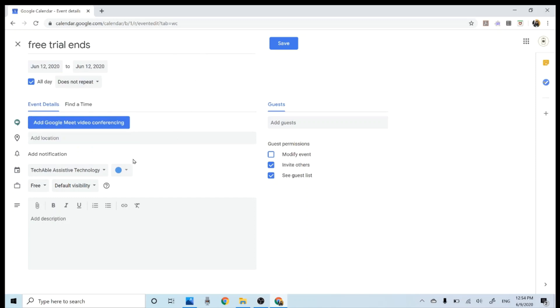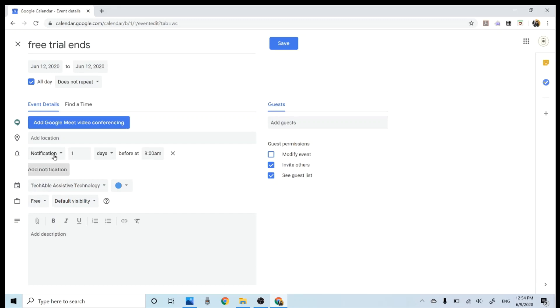And then let's add reminder. So to add a reminder, you need to click add notification. And then I'm going to say, remind me, notify me one day before the actual date. Maybe before at 9am.